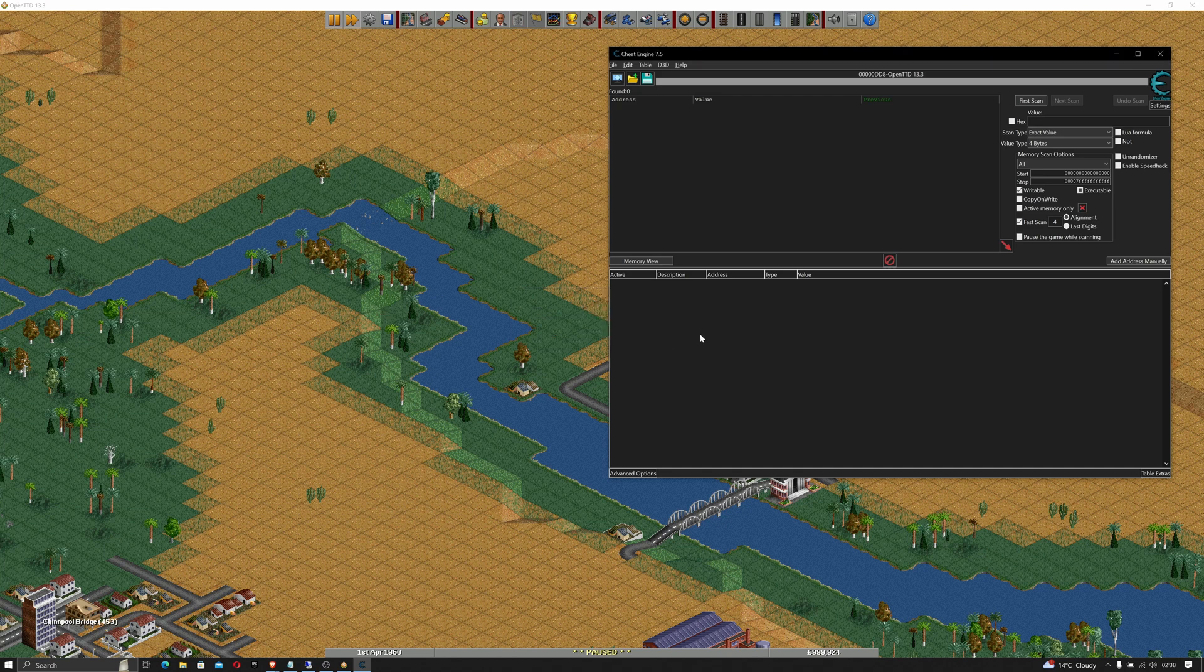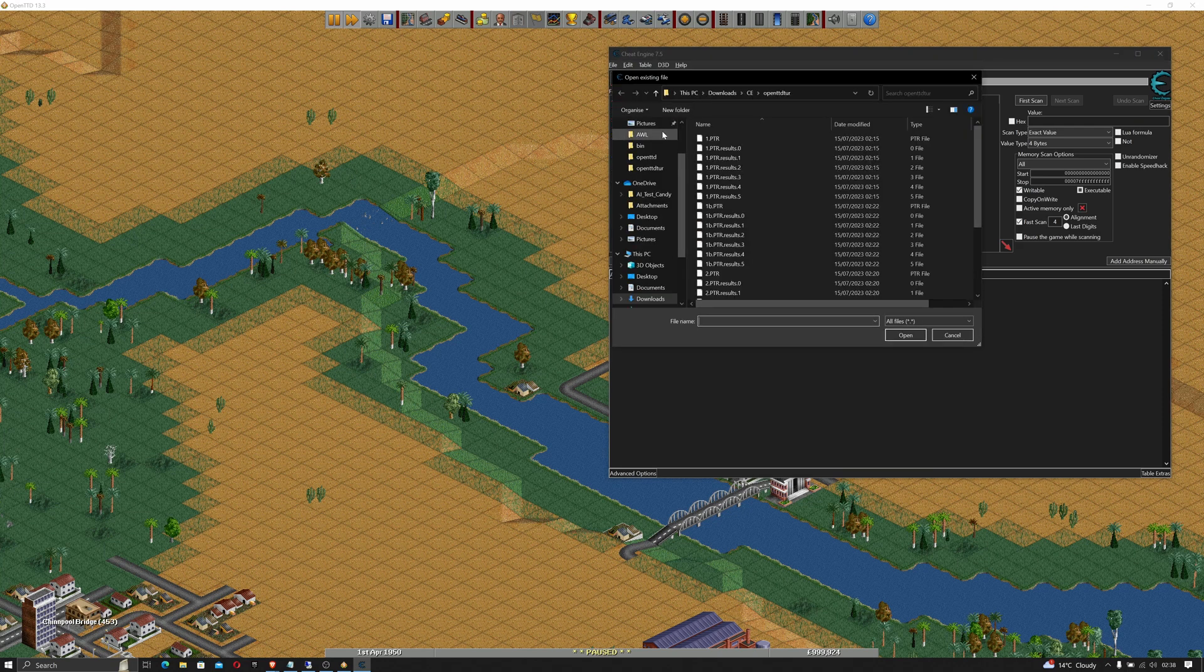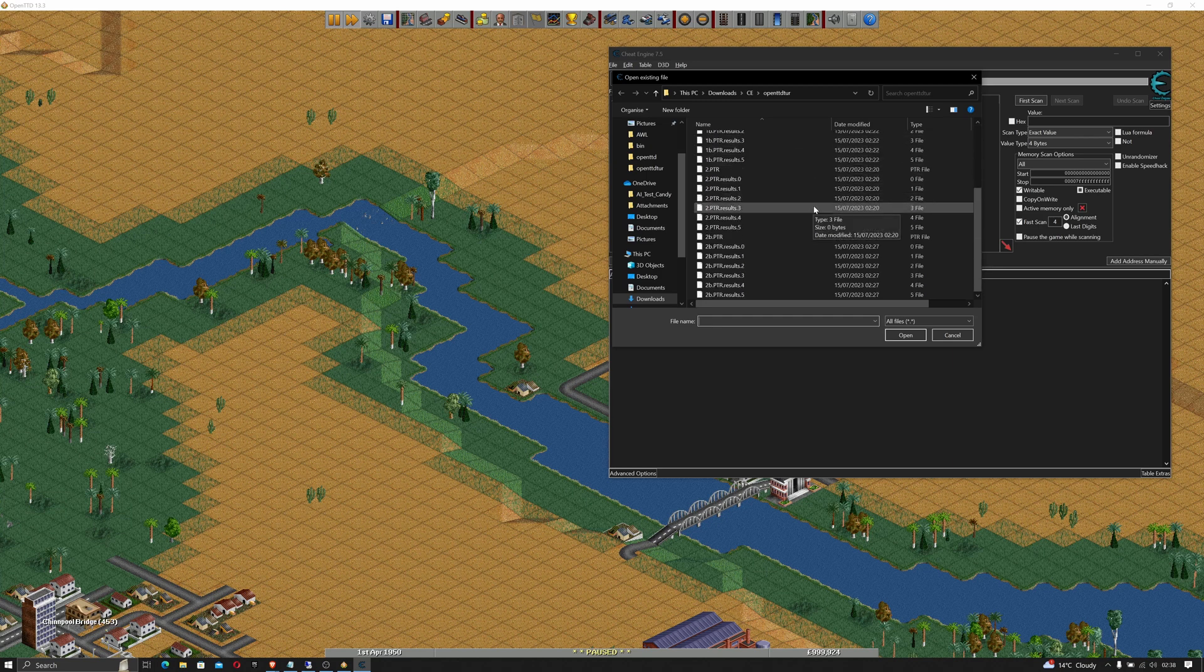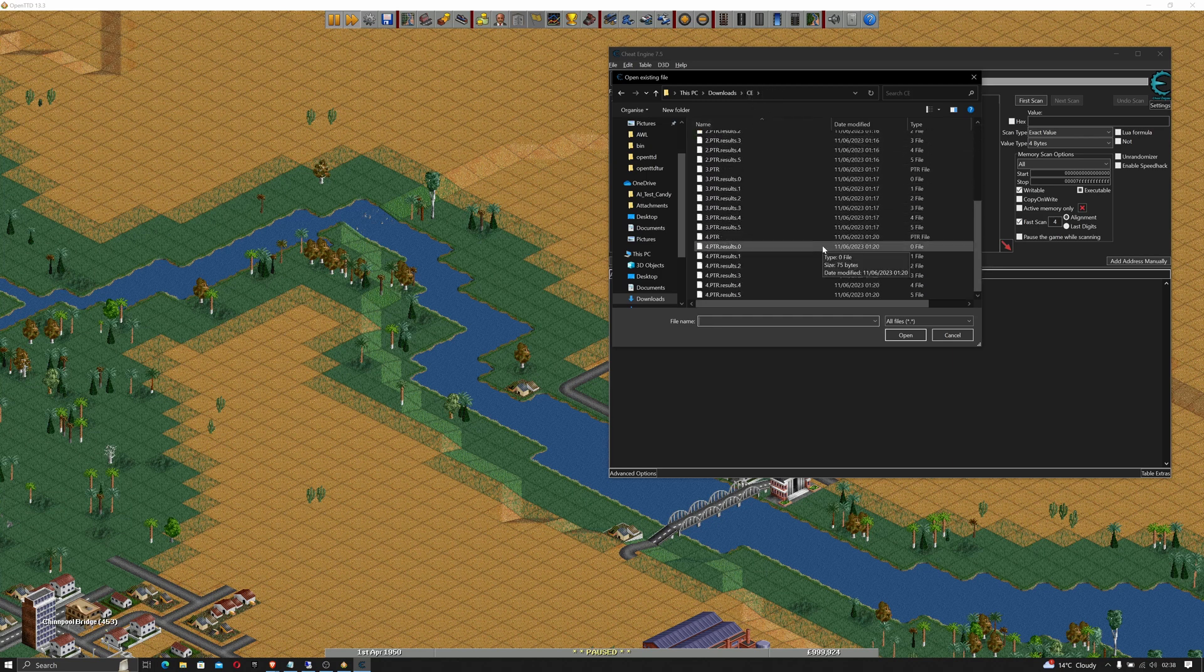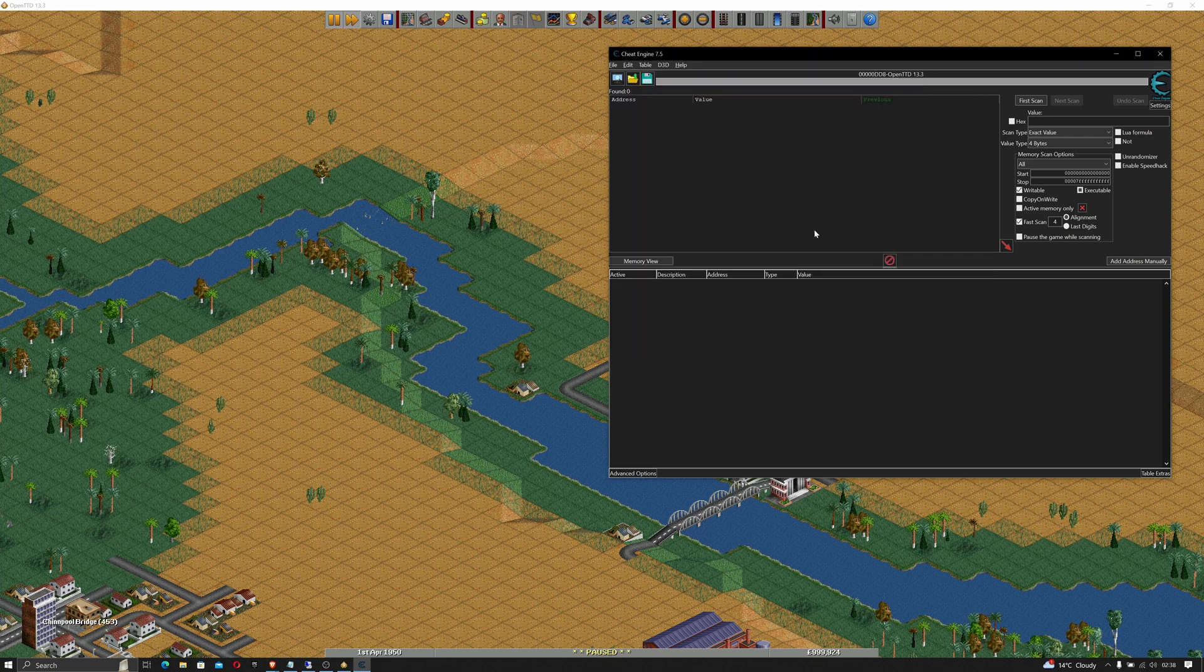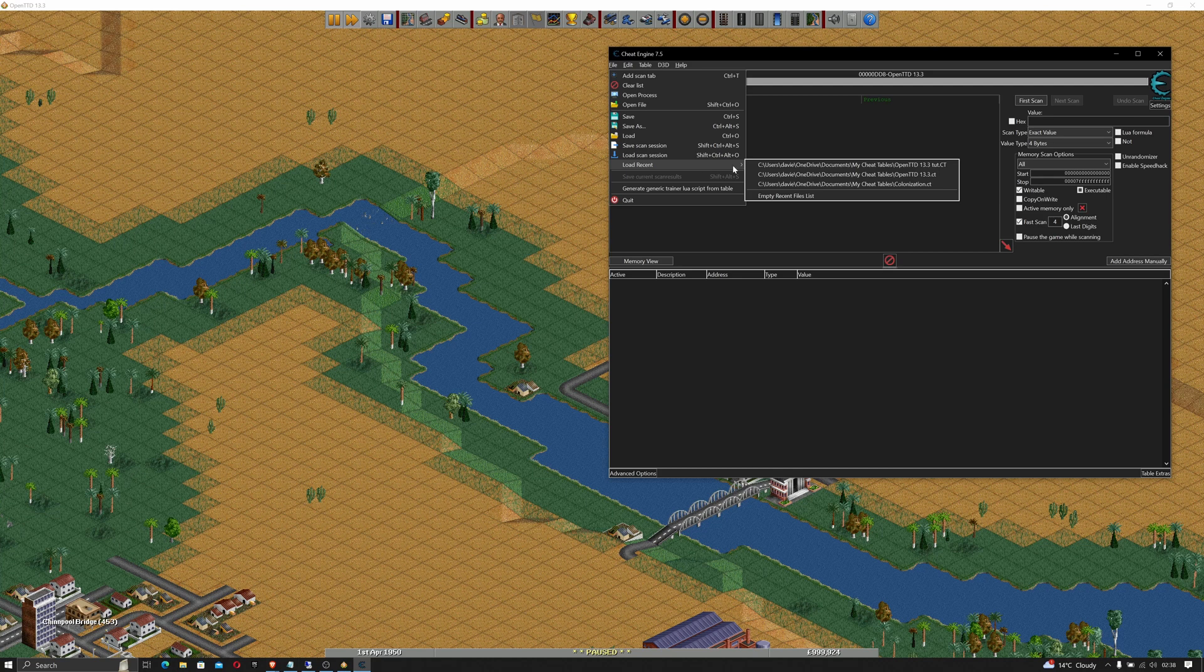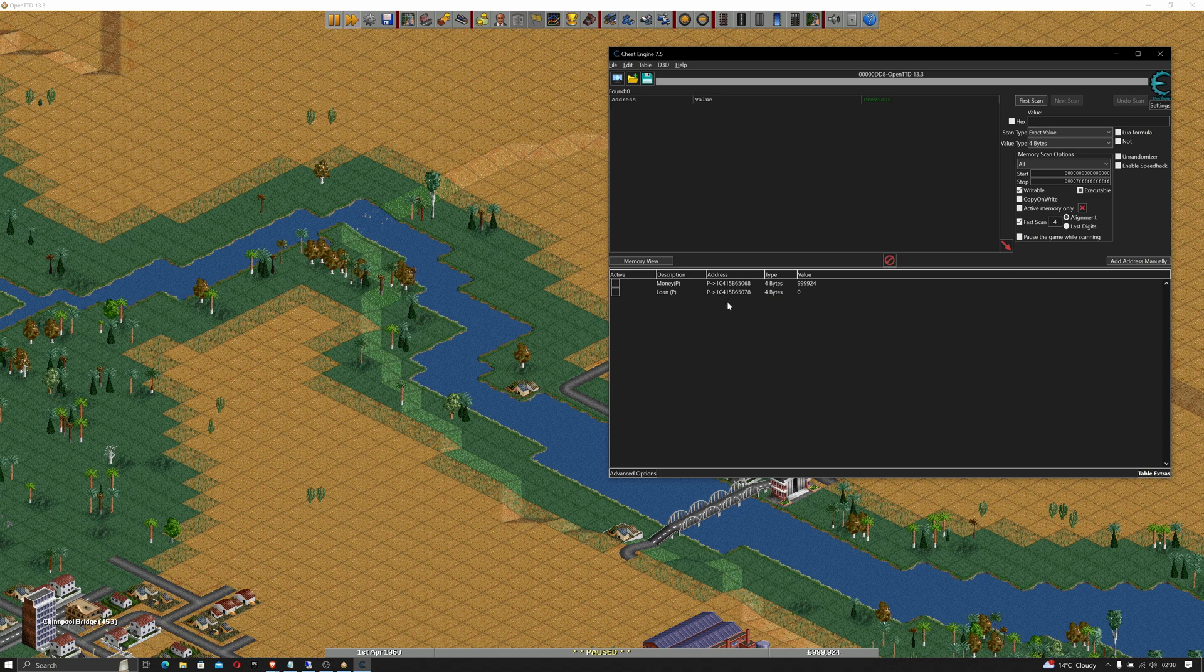I'm going to click no to load the associated table and I'm going to load the table that we actually saved in the previous tutorial so I'm going to open the file. Okay, load recent, OpenTTD cheat. You open that and here is our money and loan pointers from the previous tutorial.